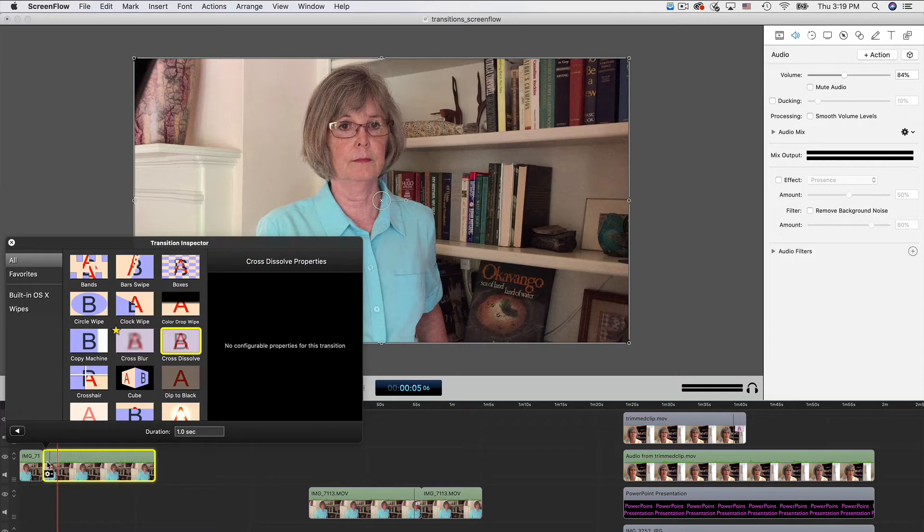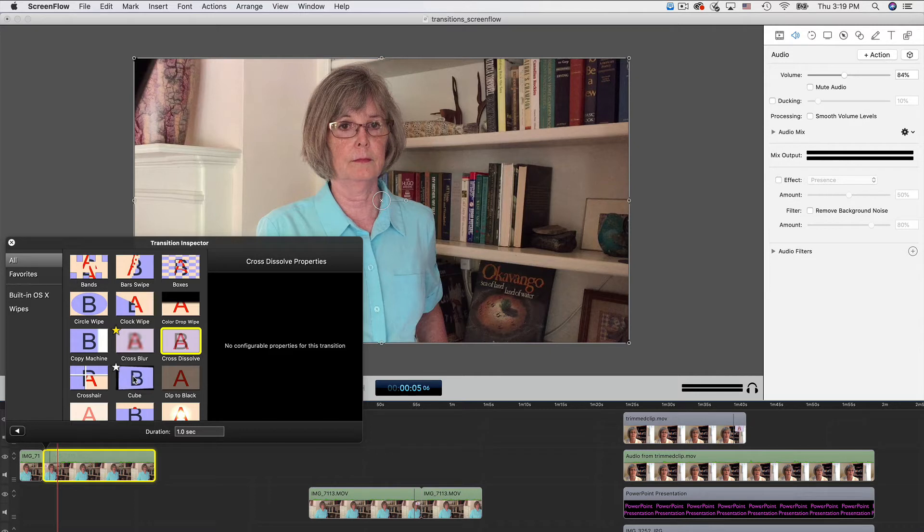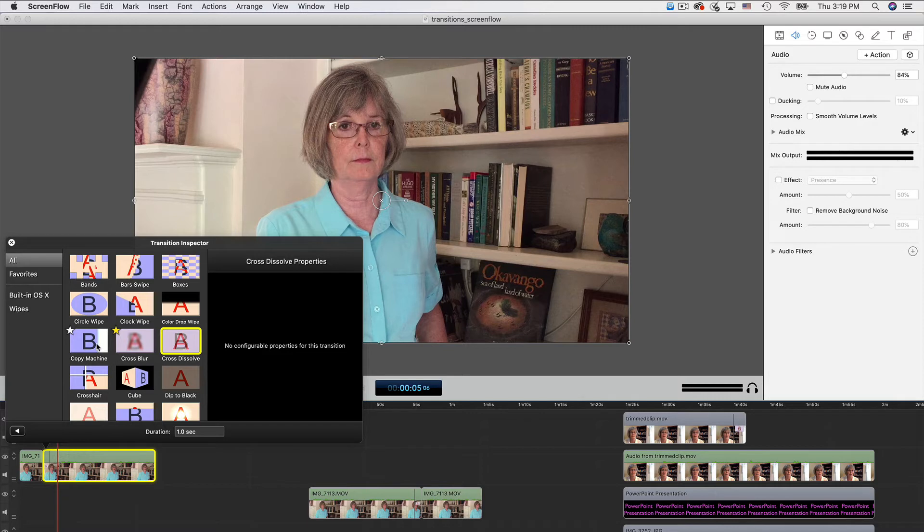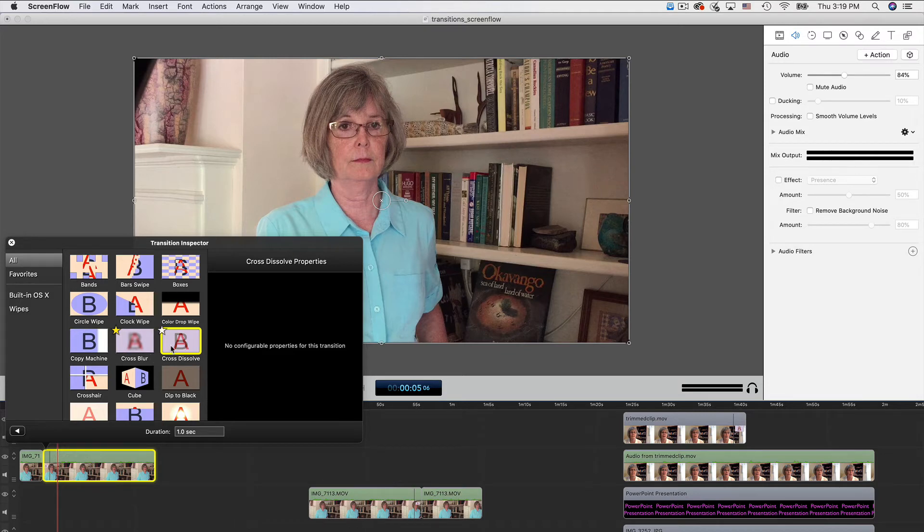Double click on the transition and all the types of transitions appear. If you hover the cursor over each one, you'll get a preview. The default, a cross dissolve, is selected, but we can switch to one of the others.